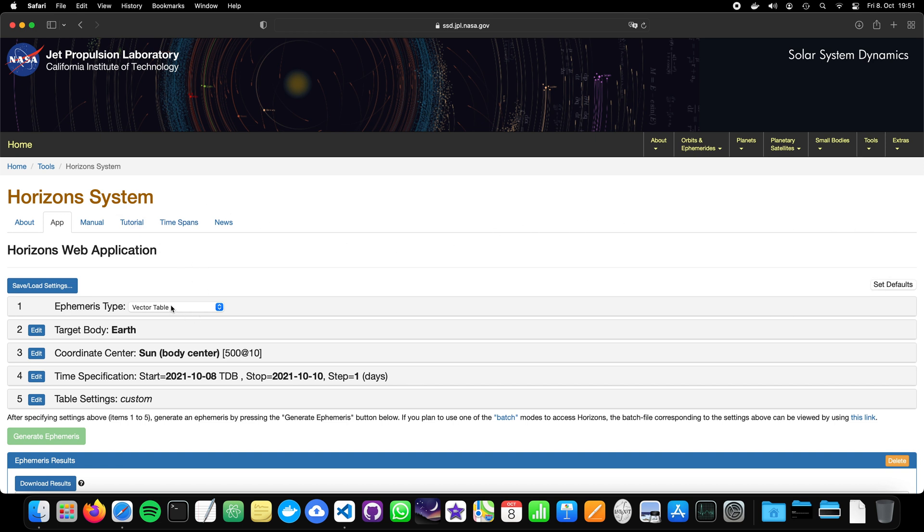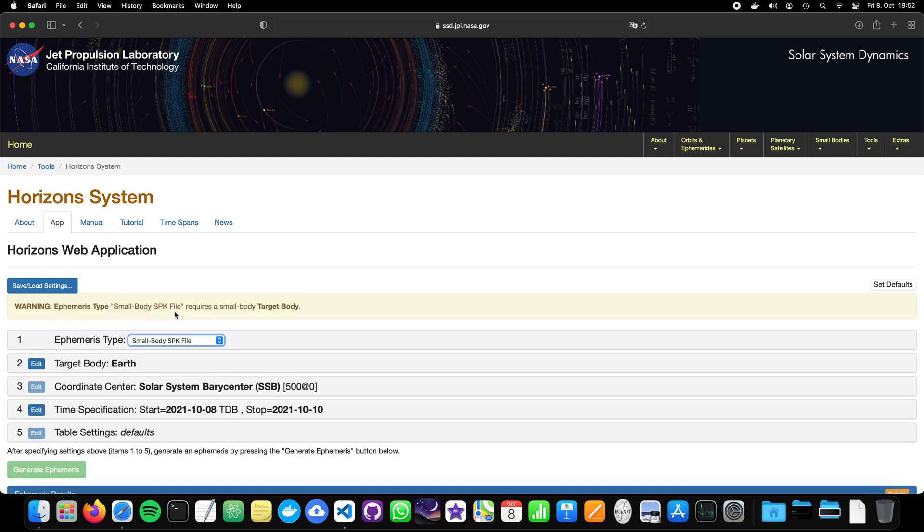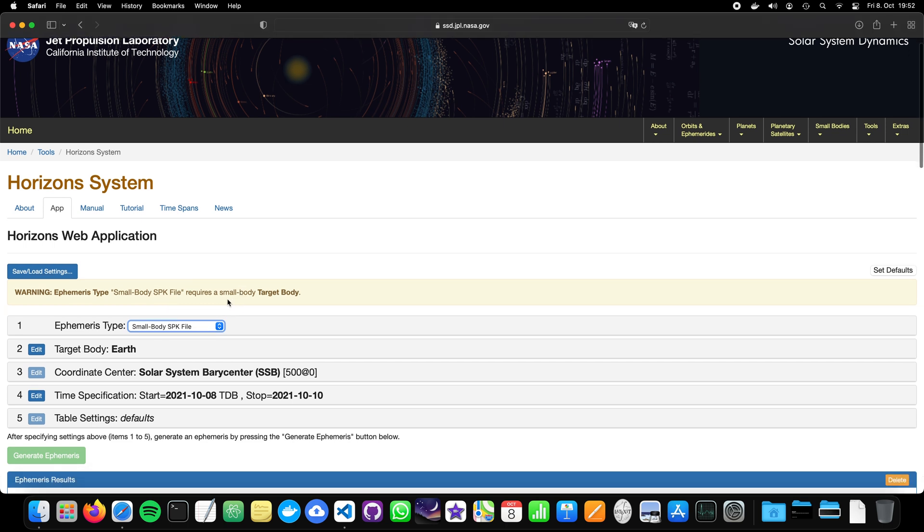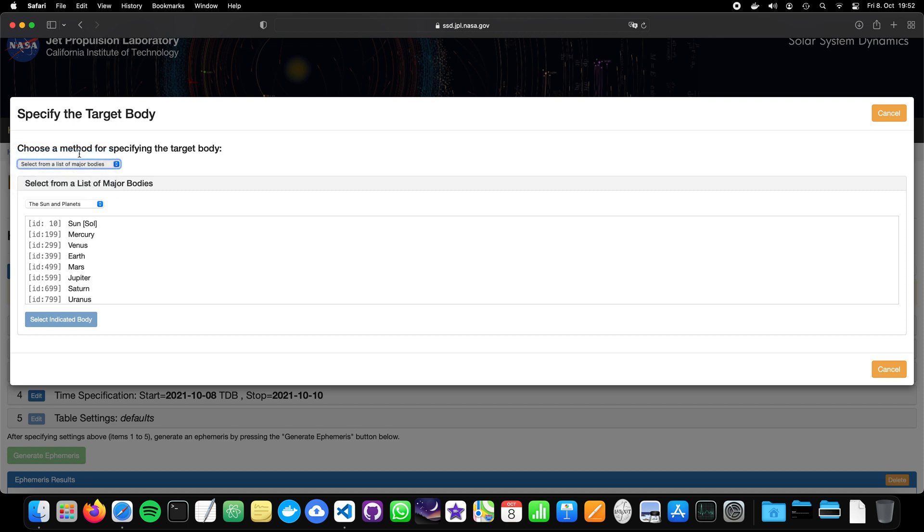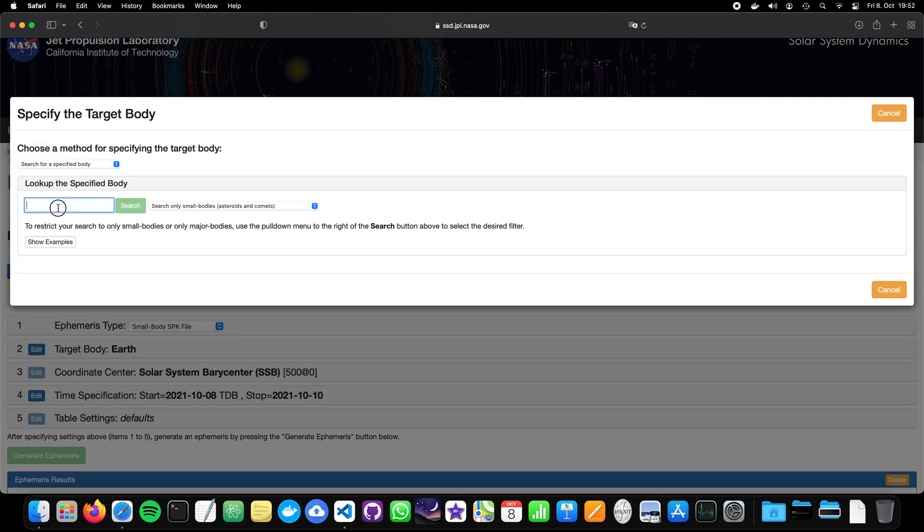Now we talked also about the kernels and how they are sometimes hidden in the system. This can also be used to help you a little bit. You can just click here on small body SPK file. So you get an SPK file, a file that can be loaded by SPICE to then generate, for example, the state vector of an object.